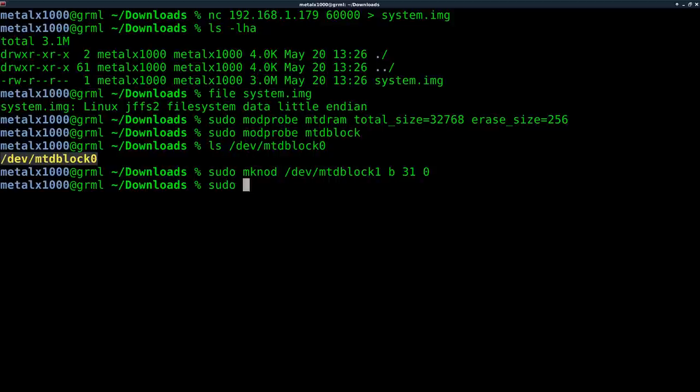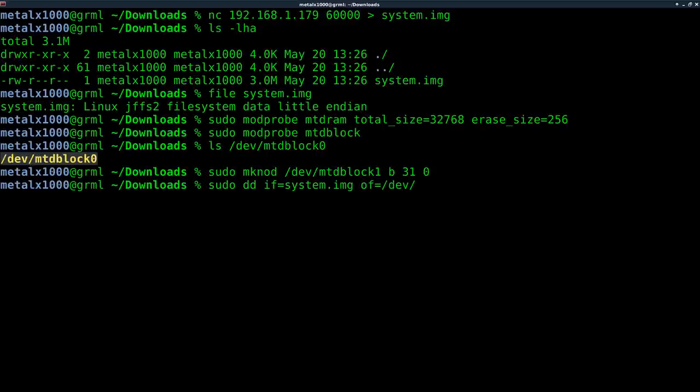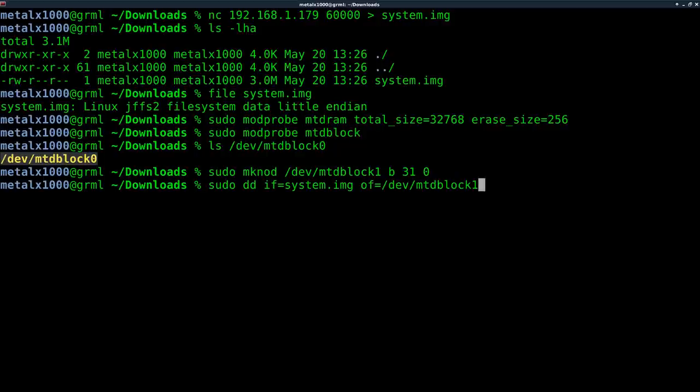Now that we have this partition, this empty partition sitting in our RAM, we can now clone the image that we created over. So I'm going to sudo DD. DD is the tool to clone images and partitions and hard drives. IF in file, which will be our system.img. Out file. Where are we going to put this information? Well, in the device we just created, which is MTD block one. We'll hit enter. It won't take long. It's only three megabytes.